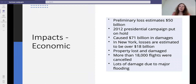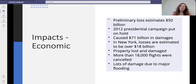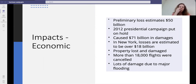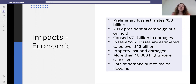The economic impacts included a loss of 50 billion US dollars. In 2012, the presidential campaign was put on hold and it caused 71 billion dollars in damages. In New York, losses were estimated to be over 18 billion dollars. Property was lost and damaged, more than 18,000 flights were cancelled, and lots of damage was due to major flooding. There was also a storm surge funnelled in through New York harbour.